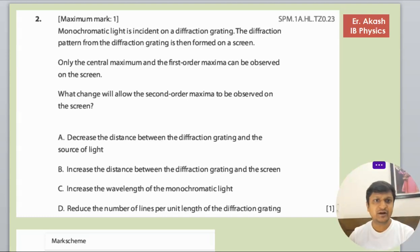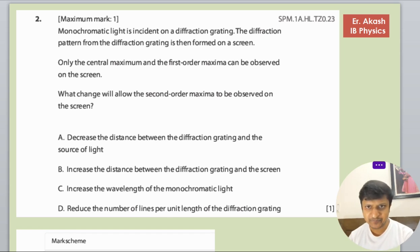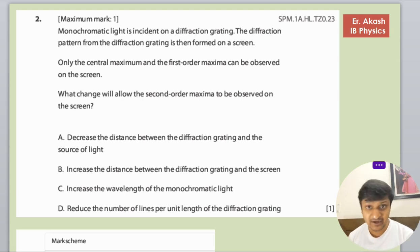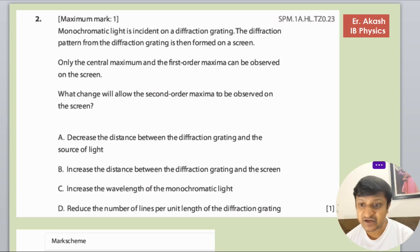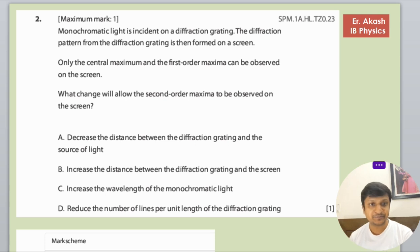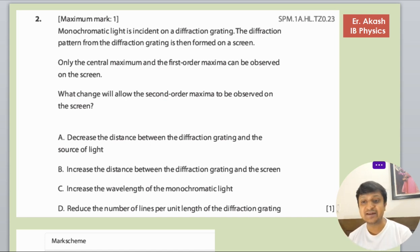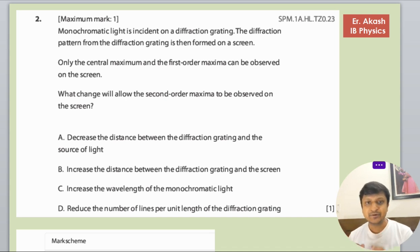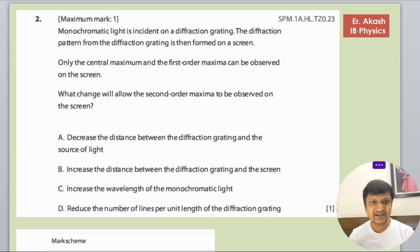There's a question that says a monochromatic light is incident on a diffraction grating. The diffraction pattern from the diffraction grating is formed on the screen. Only the central maxima and first order maxima can be observed on the screen. What changes will allow the second order maxima to be observed on the screen?